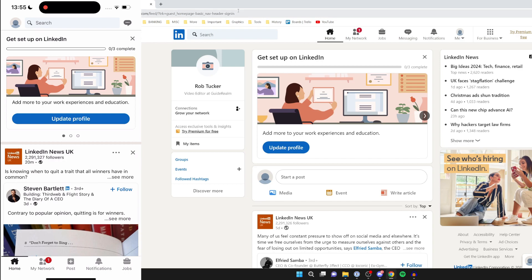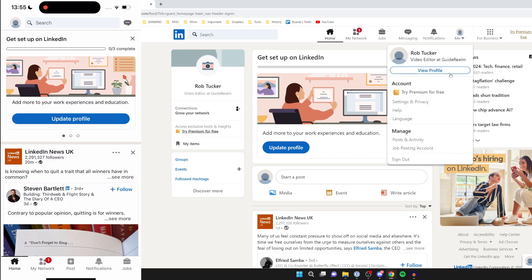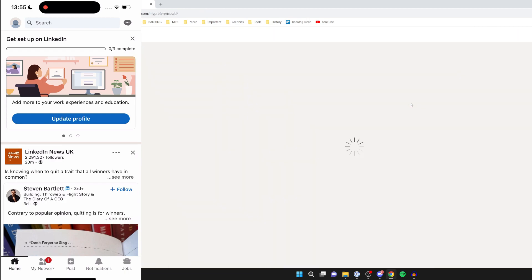First, you need to head to your account settings. To do that on a computer, go to the top right and click on 'Me', then click on 'Settings and Privacy'.